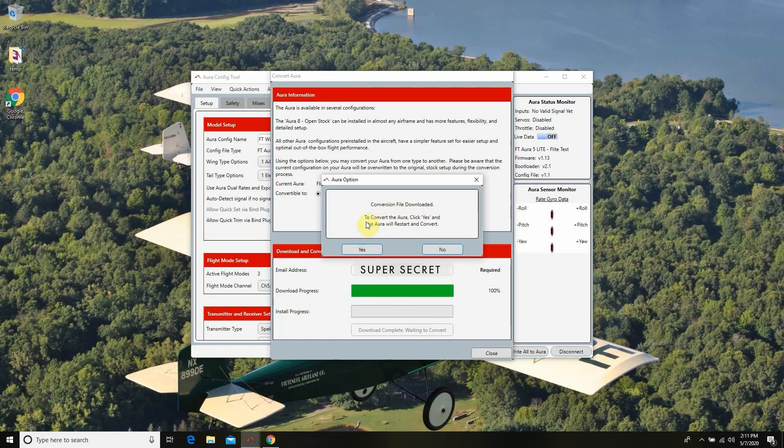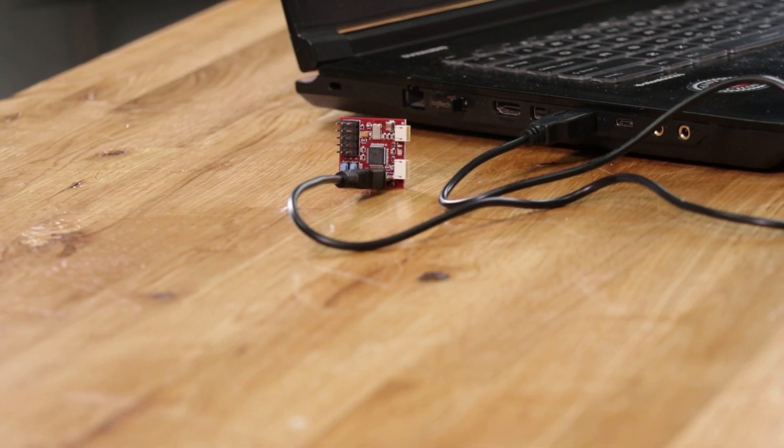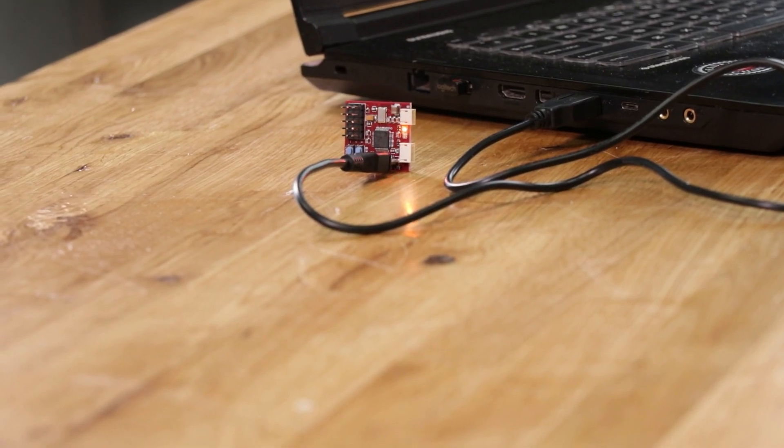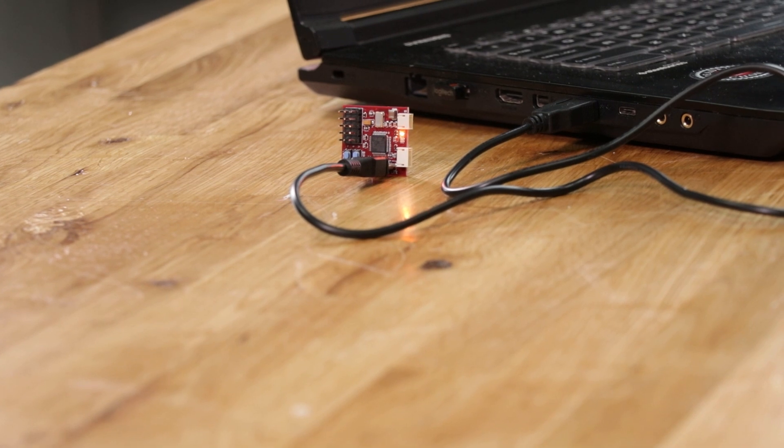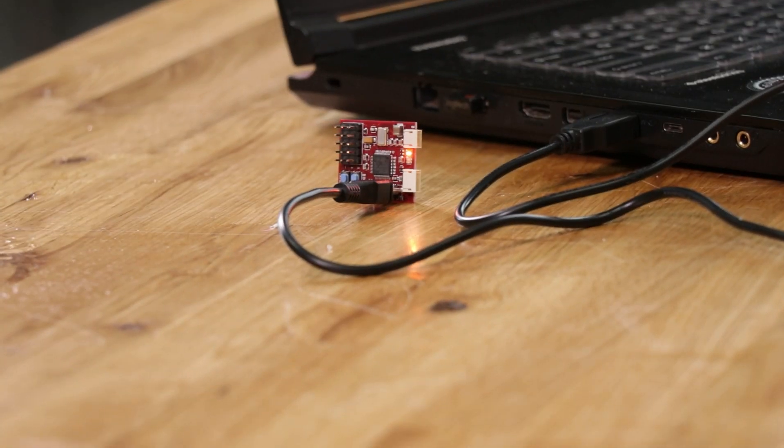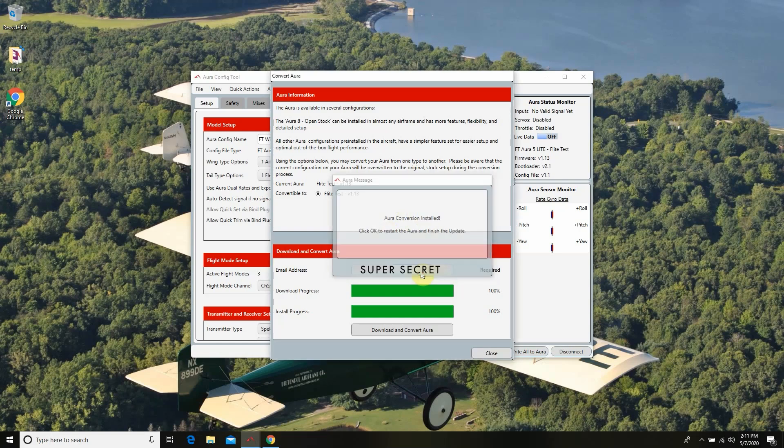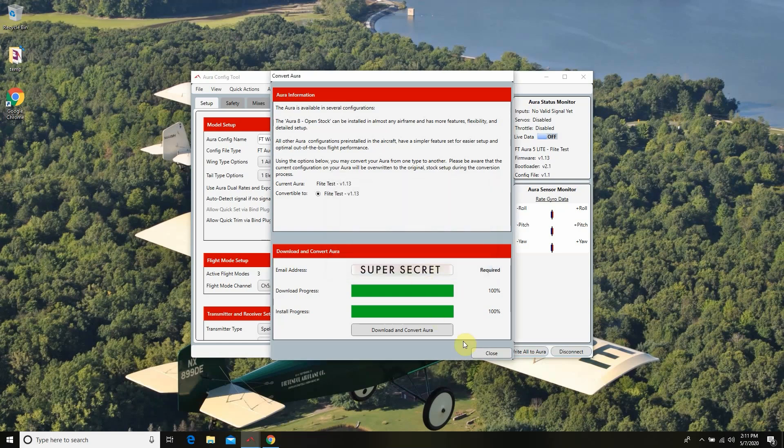Conversion file downloaded. Convert the Aura. Click yes. And you're going to notice when I do that that the little tiny lights change their blinking pattern. There we go. Our Aura conversion is installed. Click OK to restart the Aura. We'll go ahead and close this out.